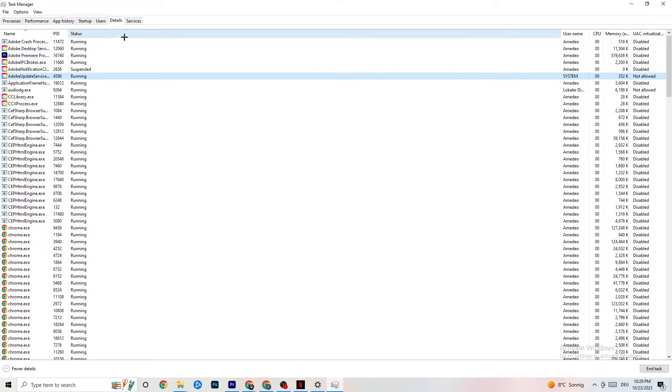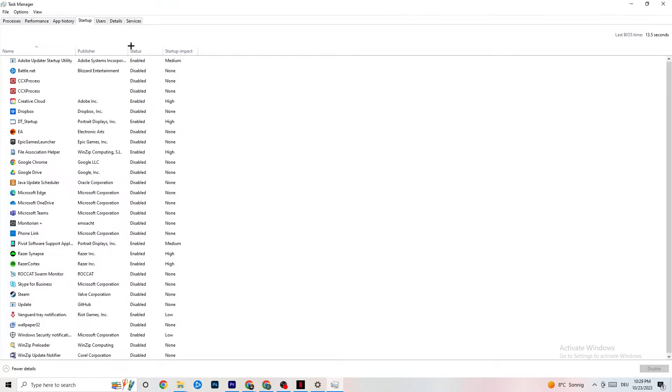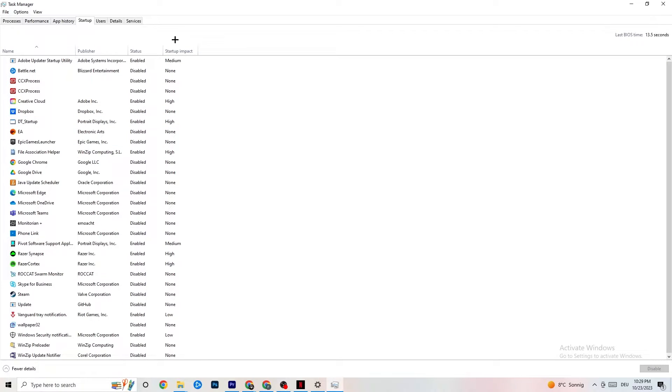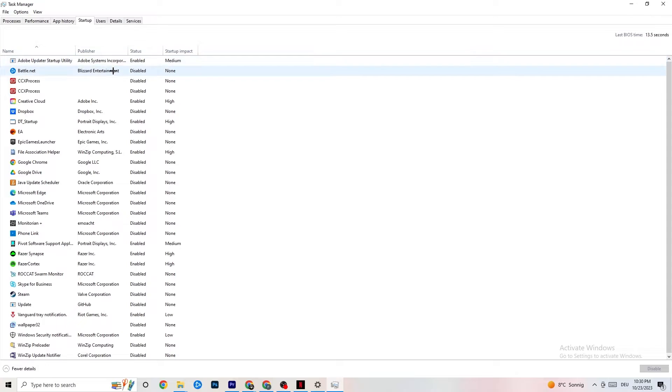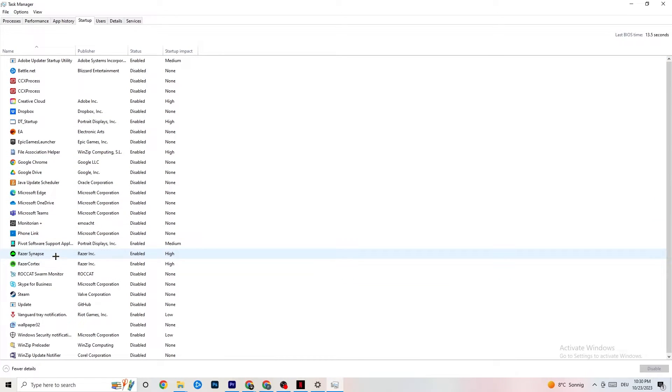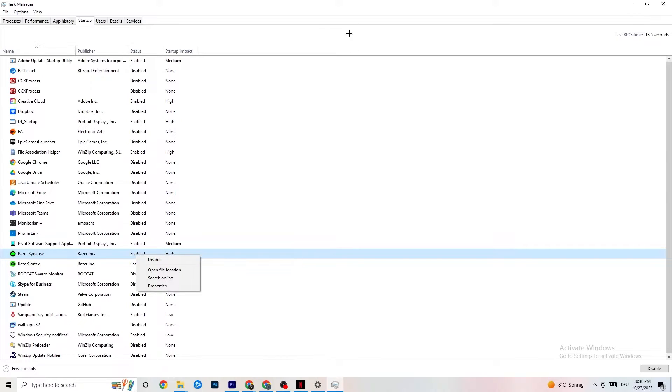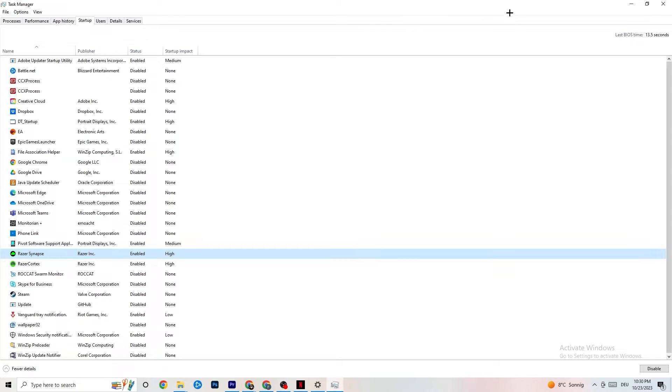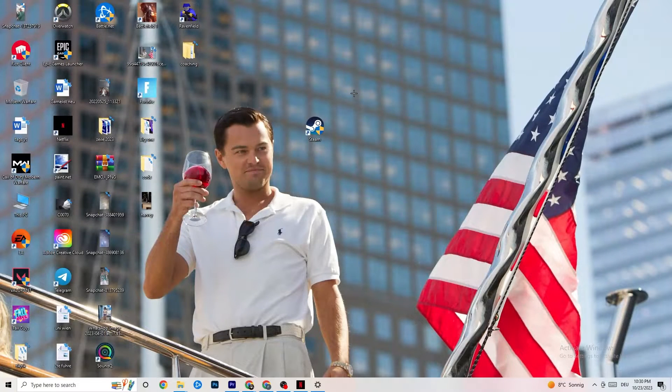Go to Startup in Task Manager. Disable every single process or app that's set to auto-start which you're not using and is running in the background. For example, if you don't want Razer Synapse, right-click and disable it. Do this with every program you don't want running in the background.